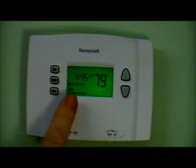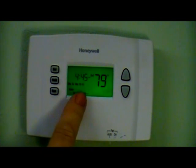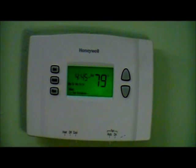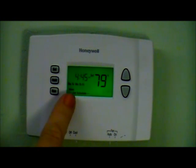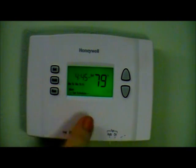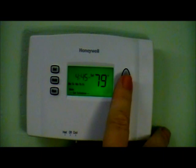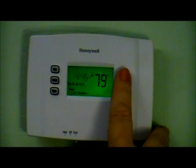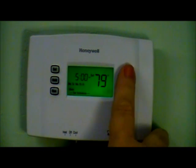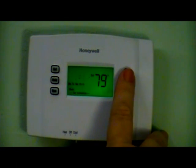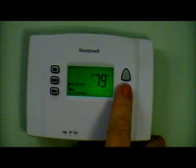You can see it is displaying Monday through Friday. It is then asking for the wake time — what time in the morning do you want the thermostat to start cooling or heating the house.